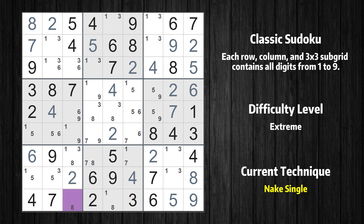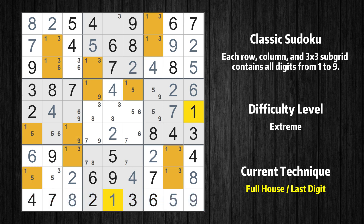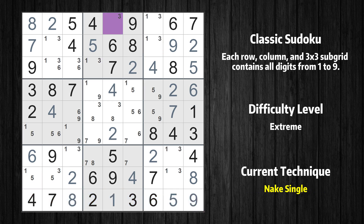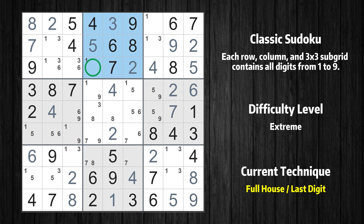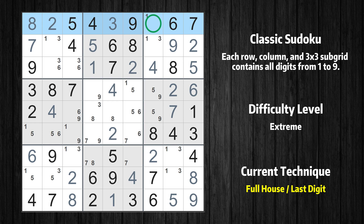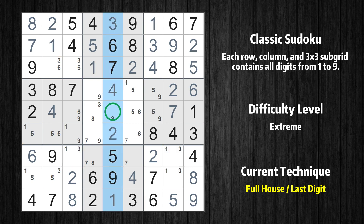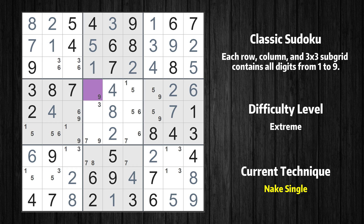Cell row 9 column 3 is a naked single — the only possible value is 8. Only 1 is missing in the 9th row. Cell row 1 column 5 is a naked single — the only possible value is 3. Only 1 is missing in the 2nd box. Only 1 is missing in the 1st row. Only 3 is missing in the 3rd box. Only 1 is missing in the 2nd row. Only 8 is missing in the 5th column. Cell row 4 column 4 is a naked single — the only possible value is 9.